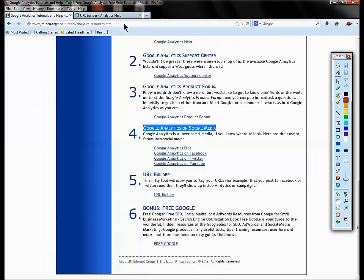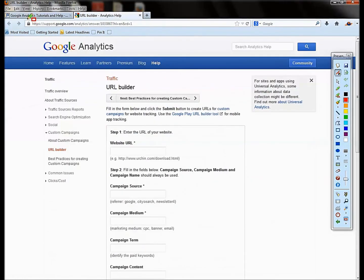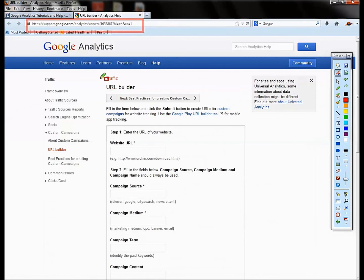Number five, sort of to fill out our list here on analytics. This is kind of a strange little place to put this. This is called the URL Builder.